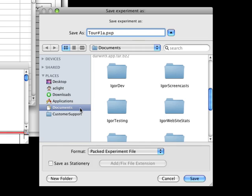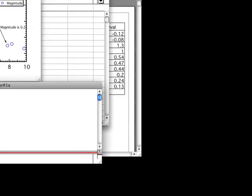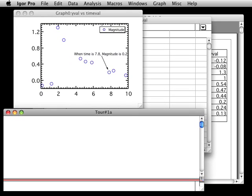A good place to save your data is in your Documents folder. Once everything is set correctly, click the Save button to save the experiment.